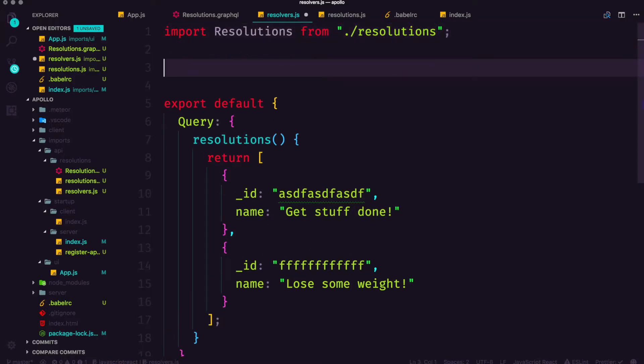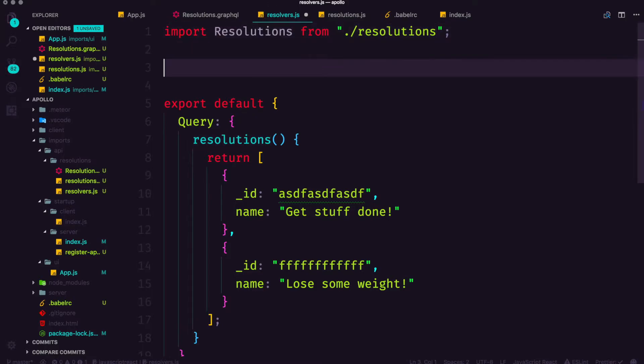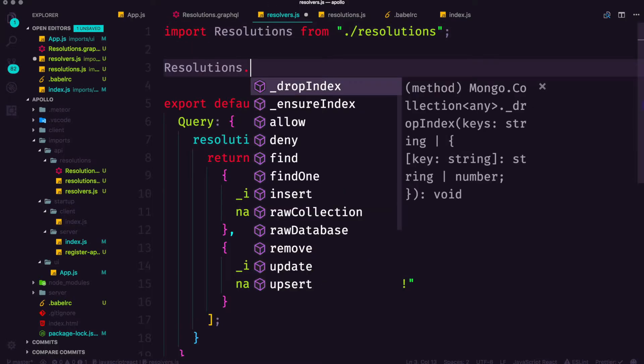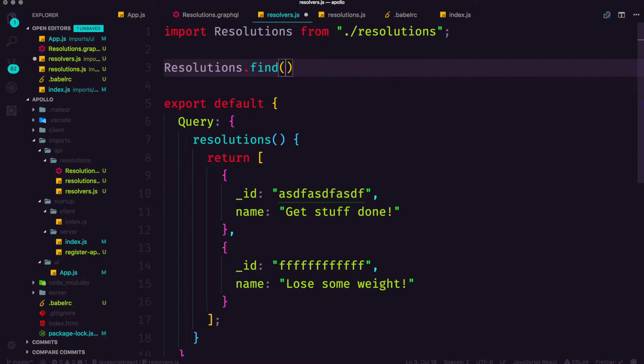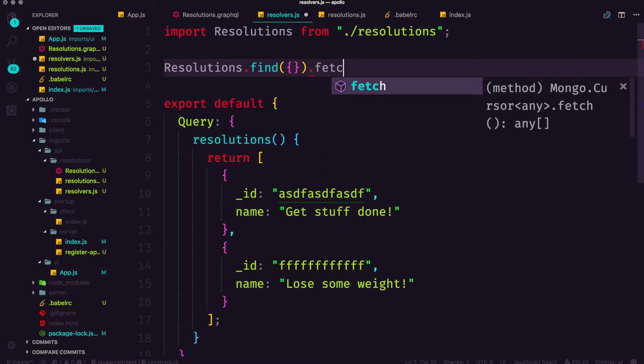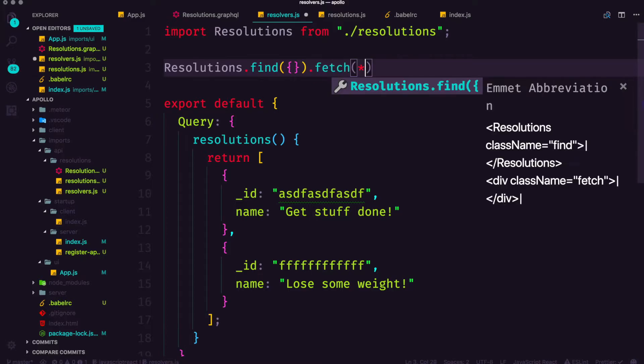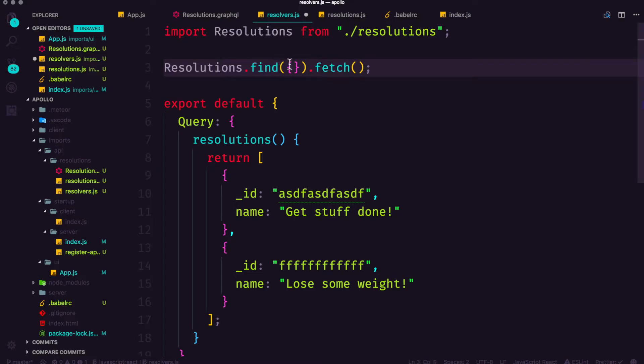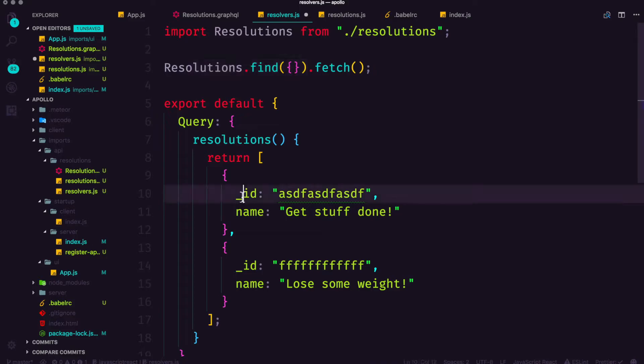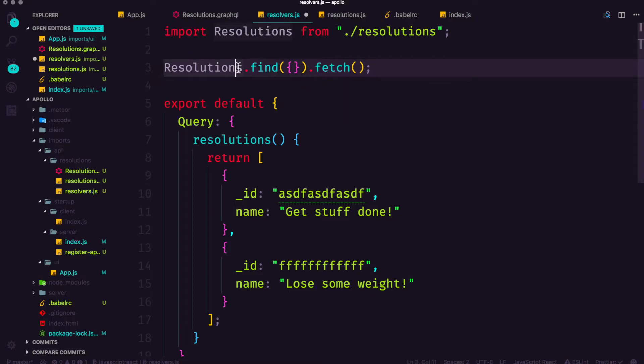Now in a mongo collection we have access to all sorts of stuff, one of which is dot find. And if we wanted to find something we would actually need to call a dot fetch afterwards because dot find is going to return what's called a cursor, which is a whole bunch of extra information that we don't need. What we want is the array of IDs and names. So fetch is going to give us just that information.